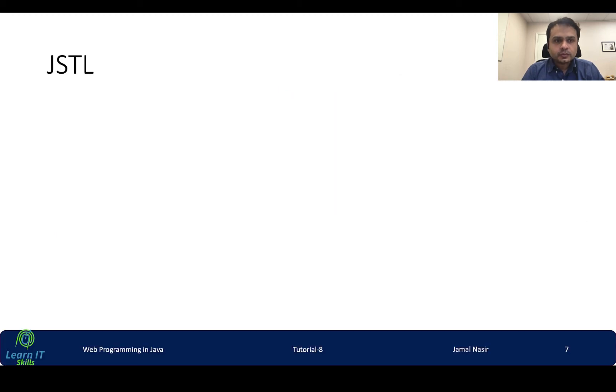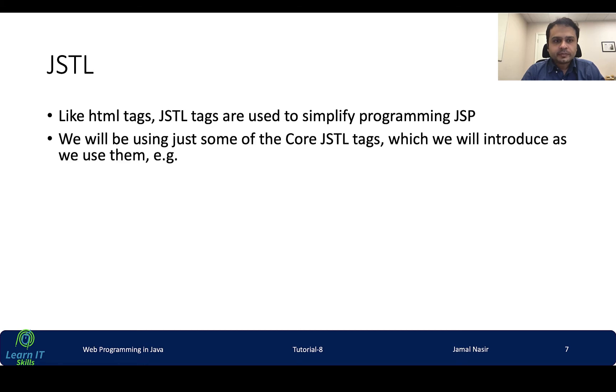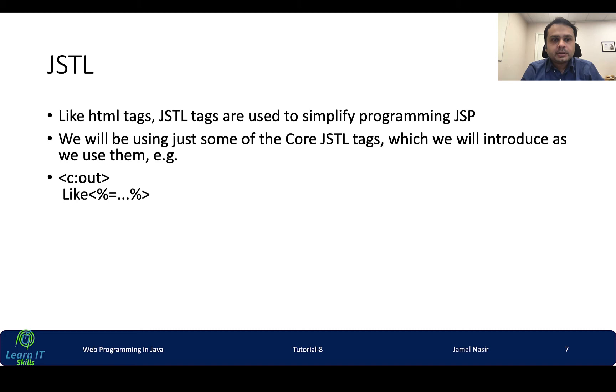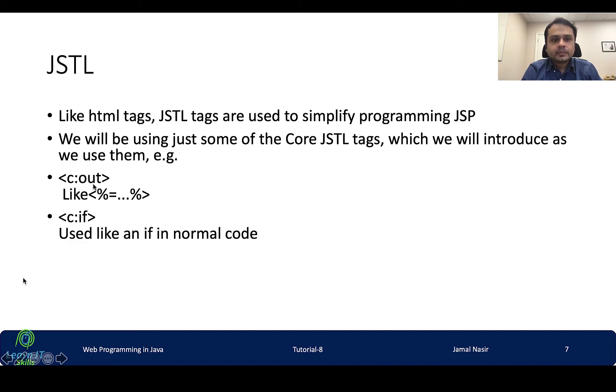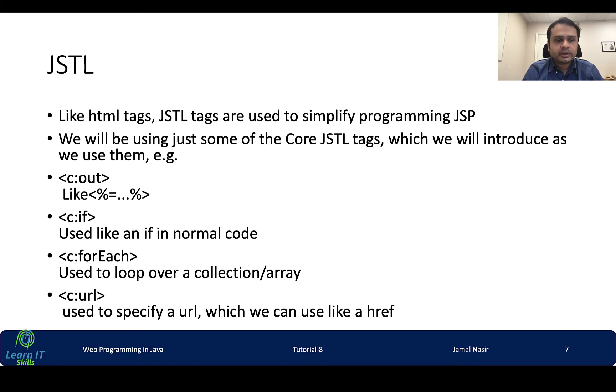So what is JSTL? JSTL tags are used to simplify programming JSP. We will be using just some of the core JSTL tags in this tutorial as well as in upcoming tutorials. For example, for expression evaluator in JSTL we can simply write c:out. For if condition we use c:if. For loop we can use for each, and for URL we can simply use this tag c:URL.